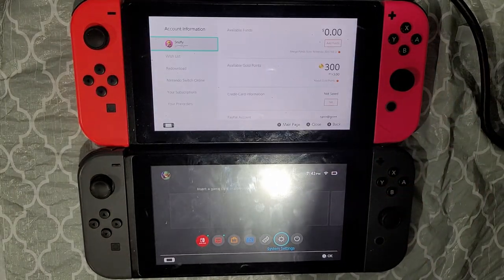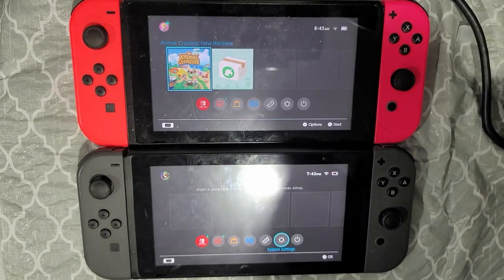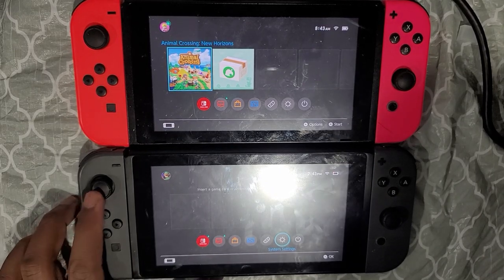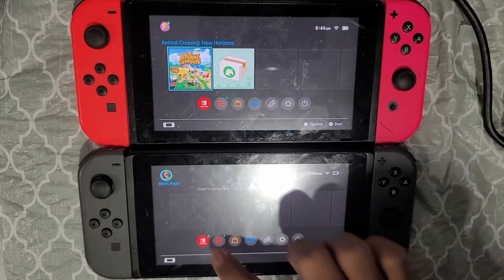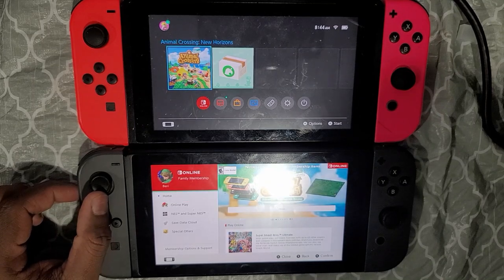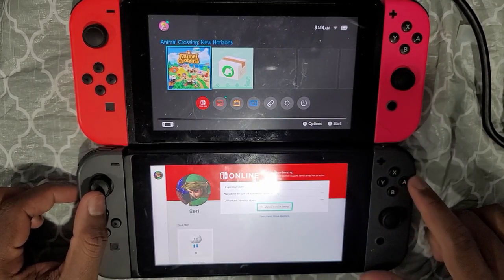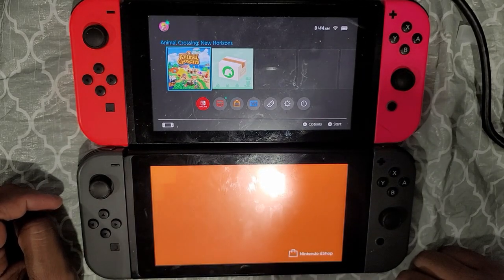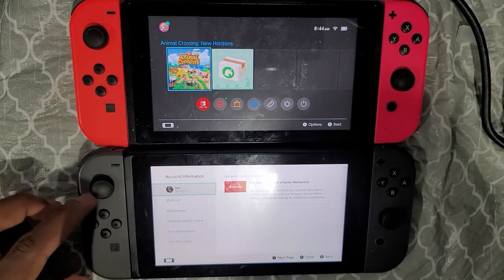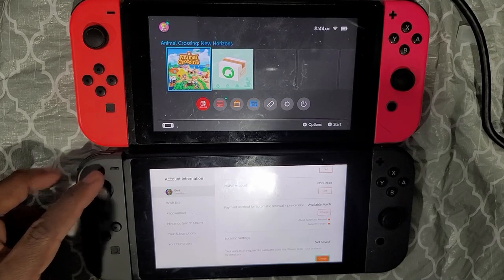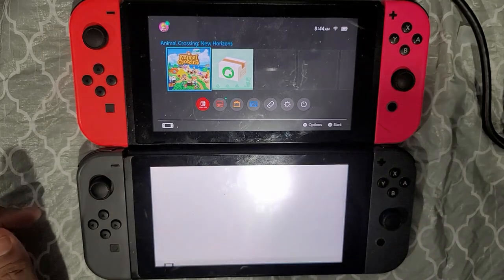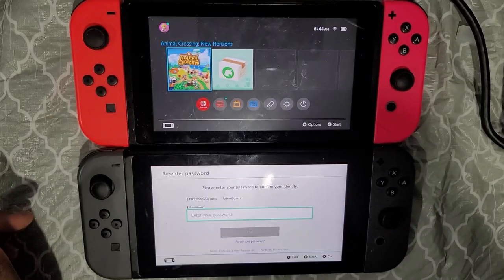Next, you want to do the same thing on switch two — deregister that console as well. Go to the Nintendo eShop, click on your profile, go to Manage Account Settings, head over to your profile, scroll down to Primary Console, click Deregister, and enter your password. Once you've deregistered that console as well, move on to the next step.